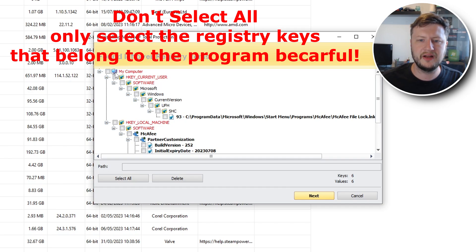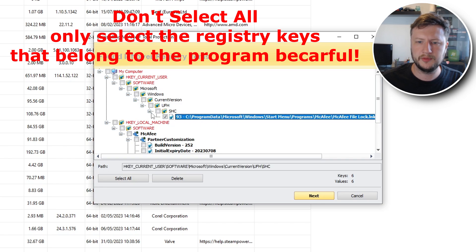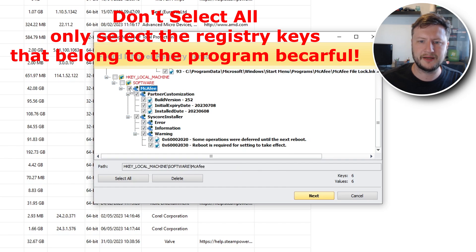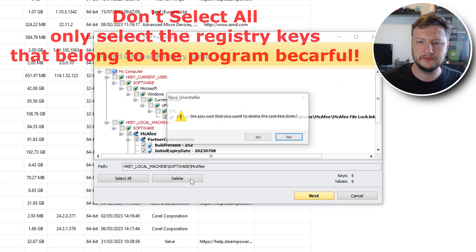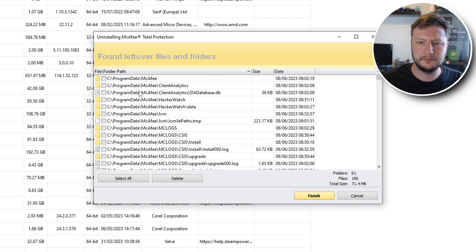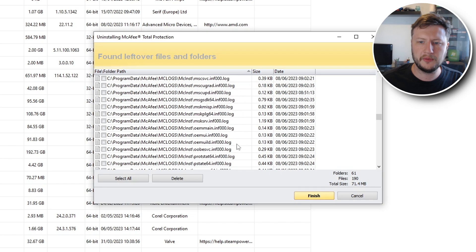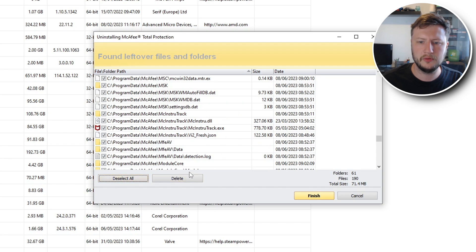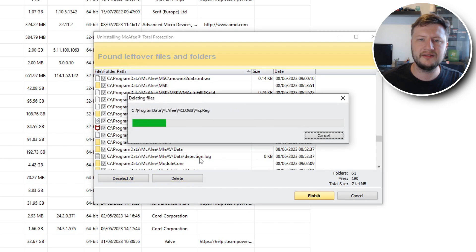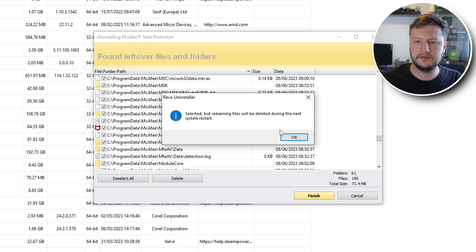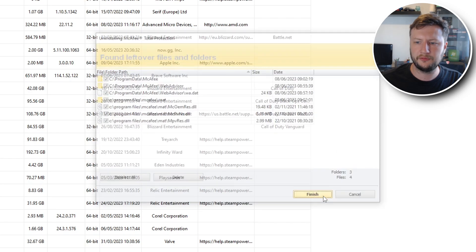We can go ahead and select these registry keys and remove them. For example I can select this one here, and if I scroll down you can see there are more. I'm going to go ahead and click Delete and then Yes. We then have a load more files and folders that have also been left behind by McAfee. Just go through and make sure you are selecting the right things. I can go Select All and then Delete and then Yes. This will now delete all those files and folders. Any remaining files will be deleted during the next system restart. Go ahead and click Finish and that's done.